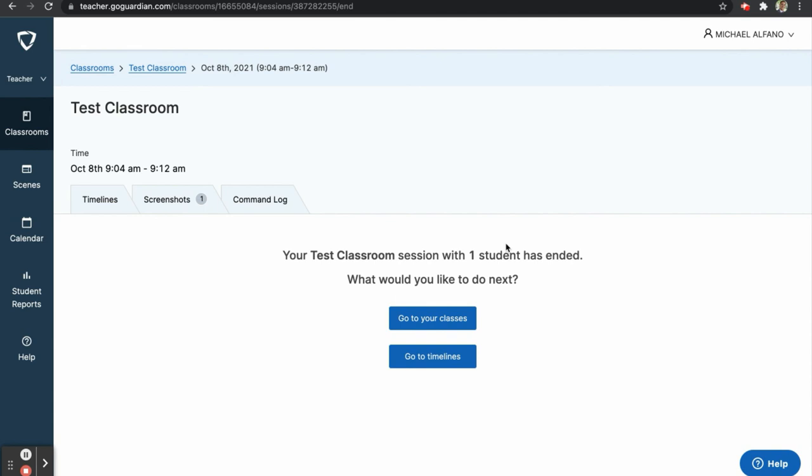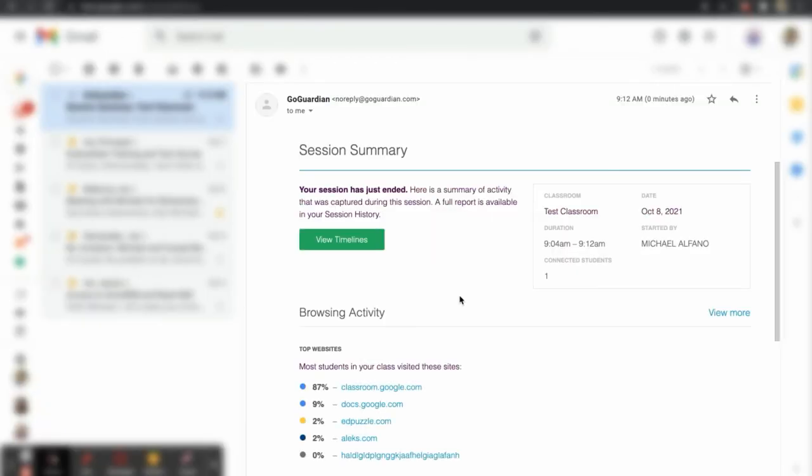Once a session has ended, you will receive an email with a summary of your session. If you choose, you can disable this functionality in your class's settings.